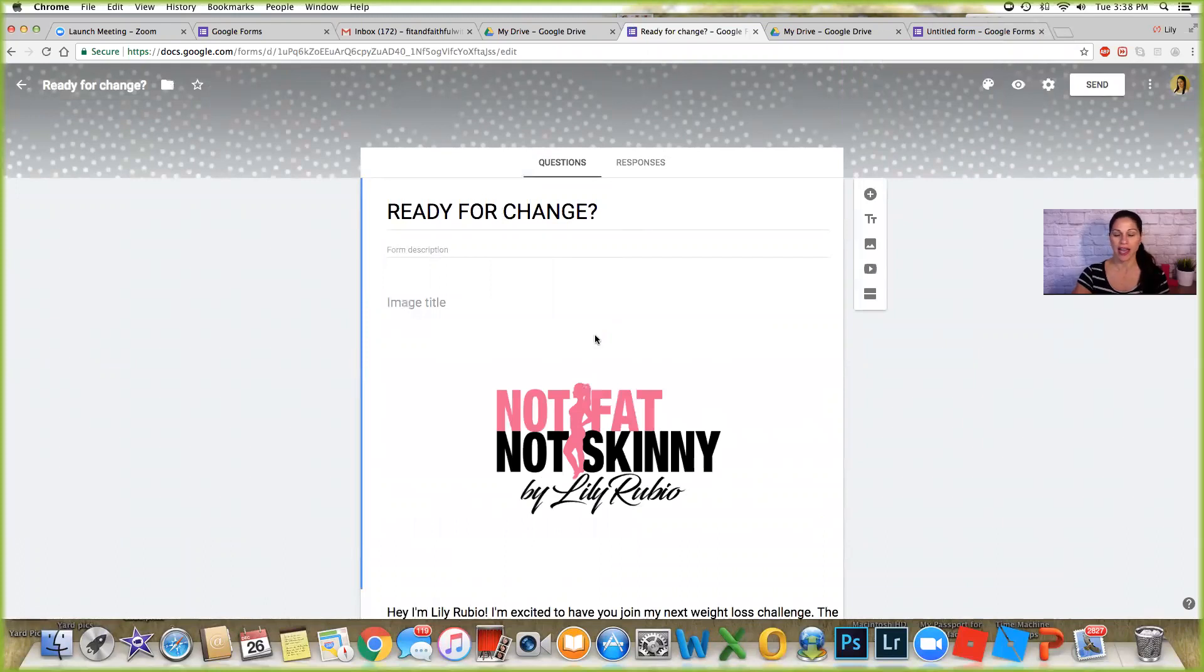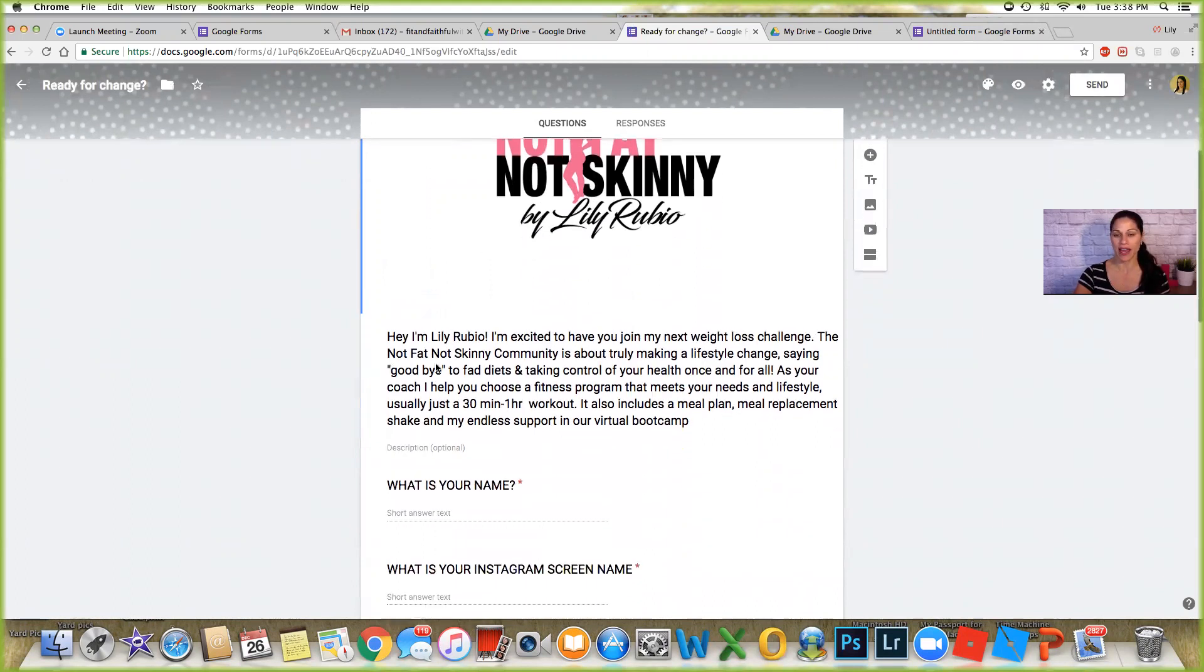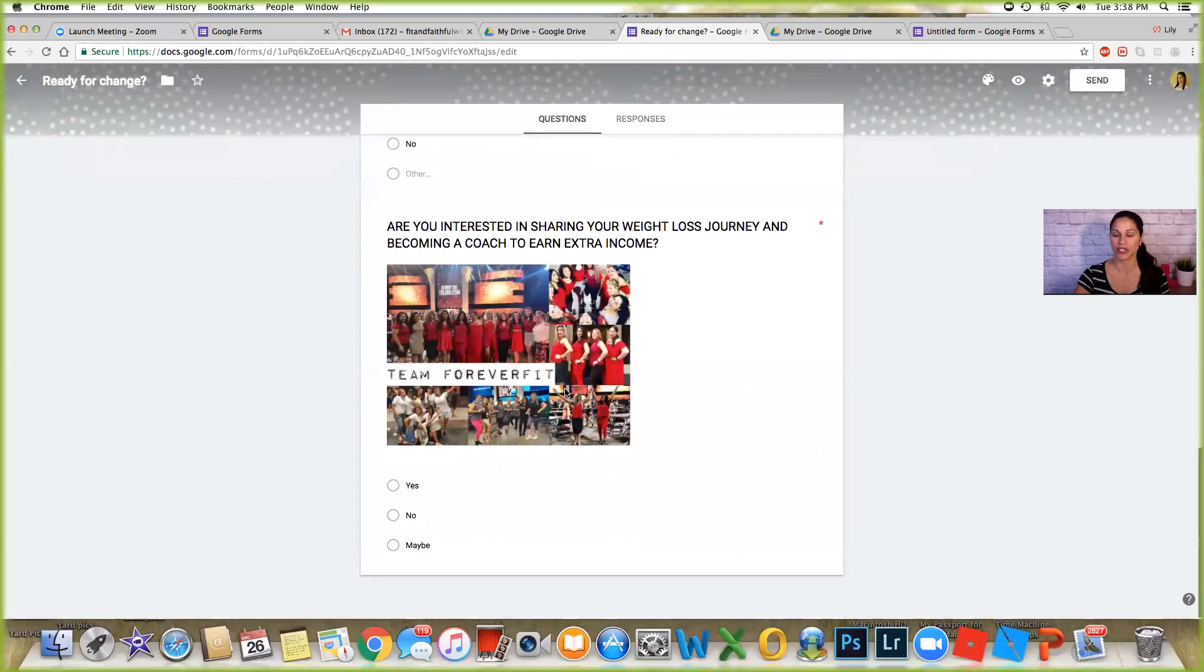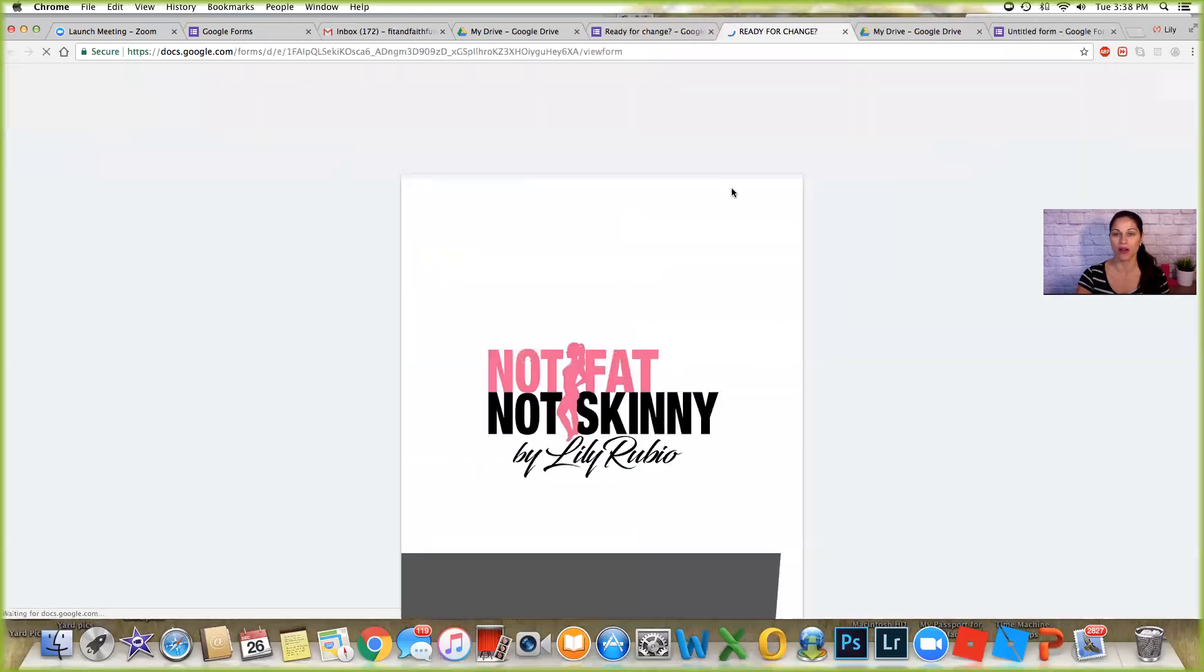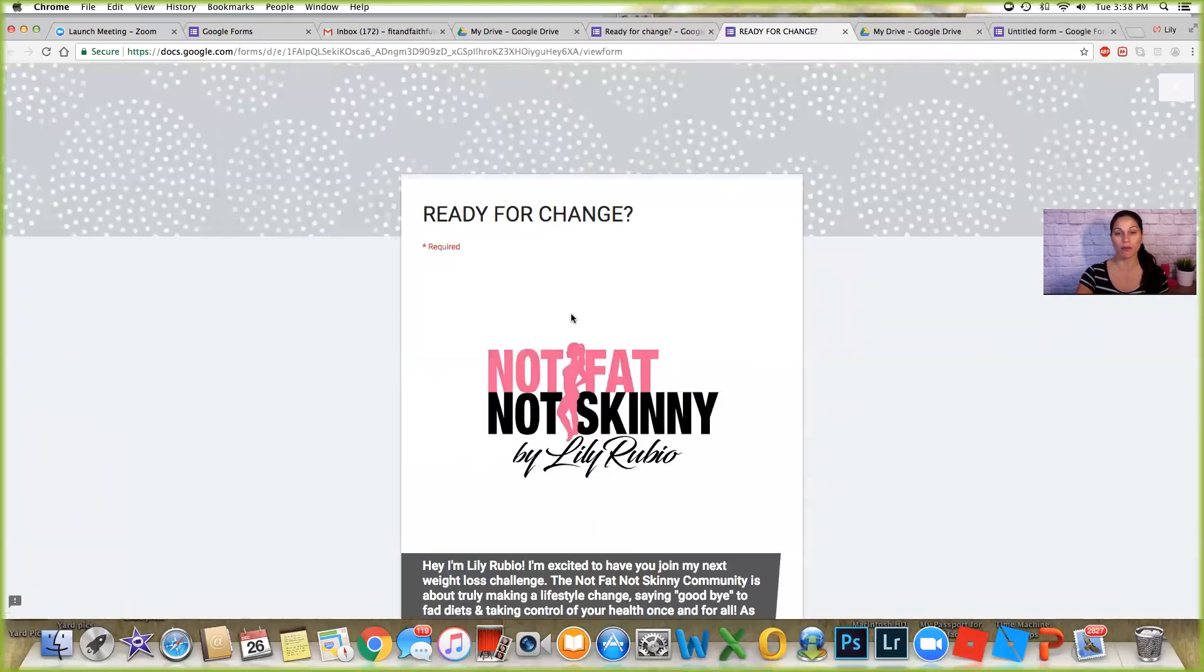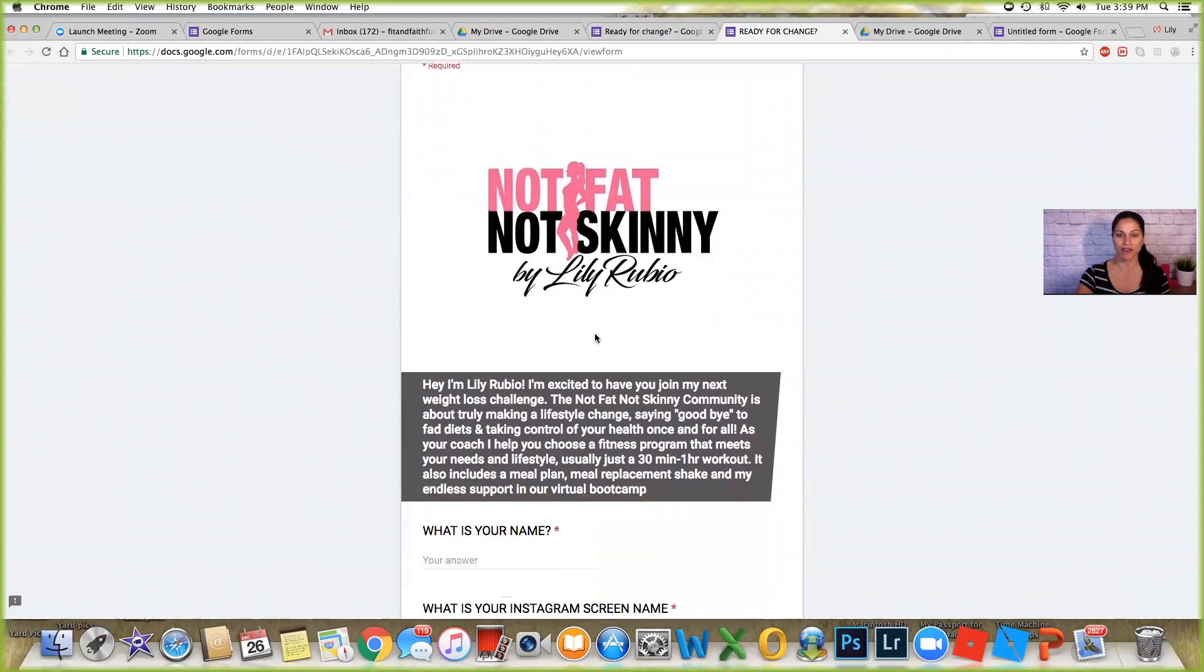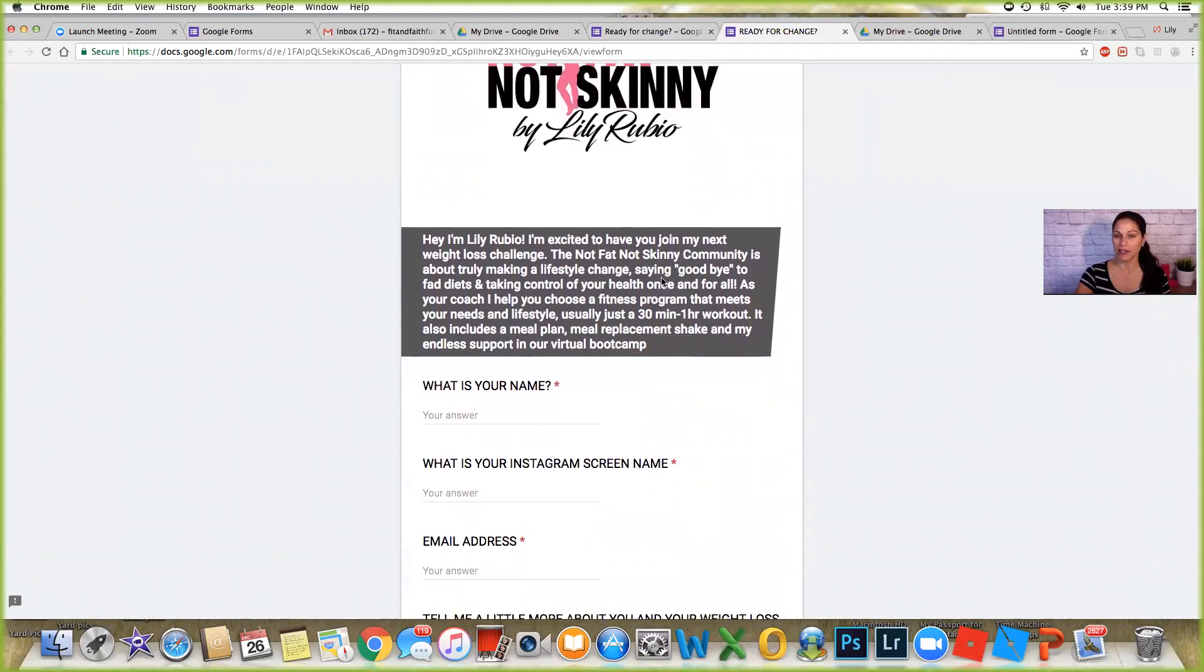So up here I gave it a title, I just said ready for change. I have a picture which is my logo, this is for one of my other businesses. I have my logo and then here I have a welcome message and a few questions. If you click up here the eyeball it will give you a preview. So this is what people see when they click on my link.